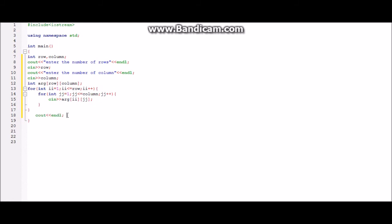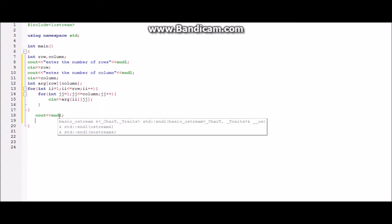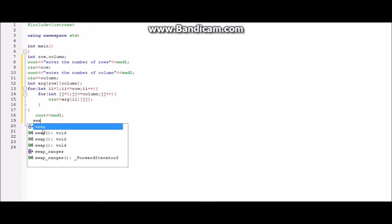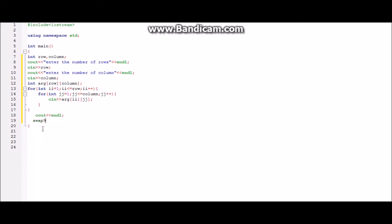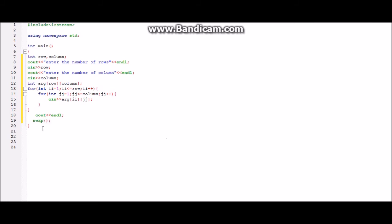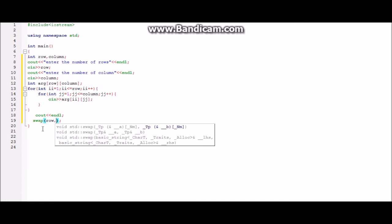Now the next step is to swap the values of row and column. This is important because as you know the transpose of any matrix is like the swapping of the value of row and column. The row is equal to column and the column is equal to row. So to swap the two elements I mean the values of these two variables we will be using the swap function. So the values which we have to swap are row and column.